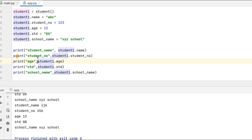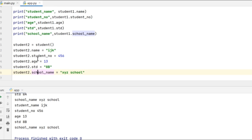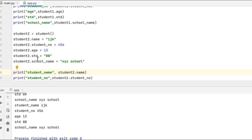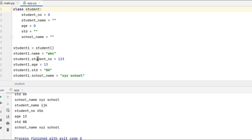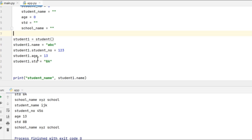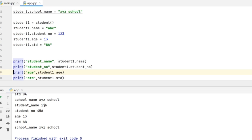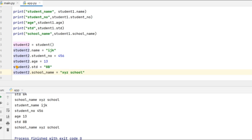You could notice that I have created objects for two students from the same school. So rather than giving two statements to update the instance attributes, I can give only one statement to update the class attribute, provided we created this class only for this particular school. So what I can do is, instead of giving student1.school_name, I will give student.school_name equal to xyz school and remove the individual update as well.